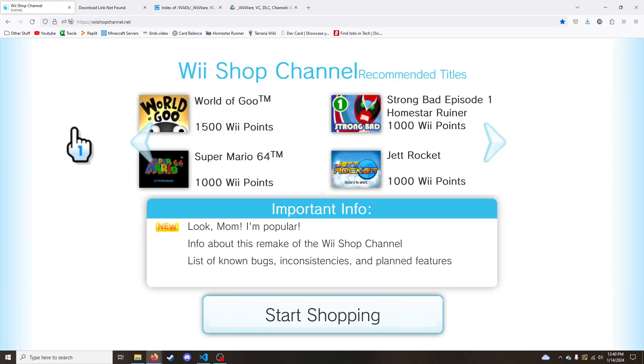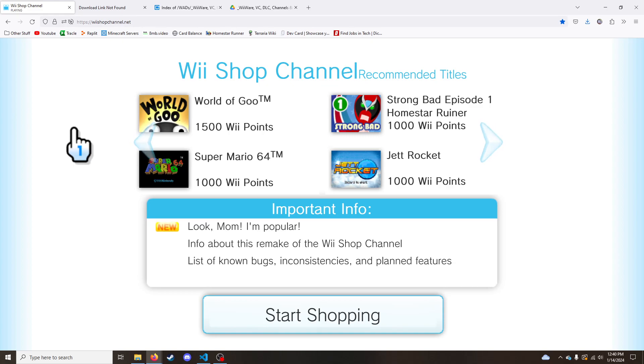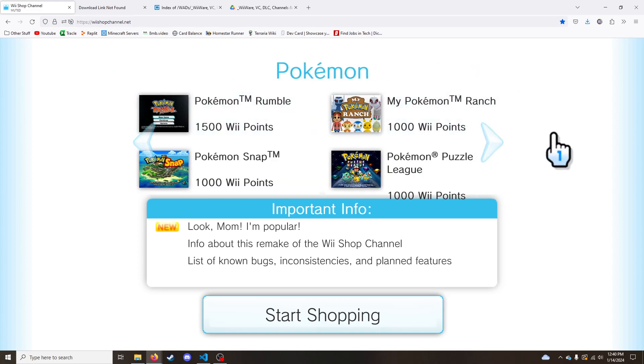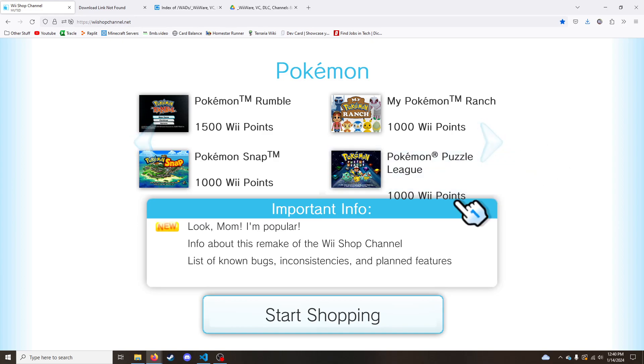Anyway, that's the WiiShop channel. If you have any questions or concerns, please join my Discord server. It's been getting a lot of members recently, but I have been keeping up with all the messages. And yeah. Please send me your bug reports and suggestions and pretty much everything.